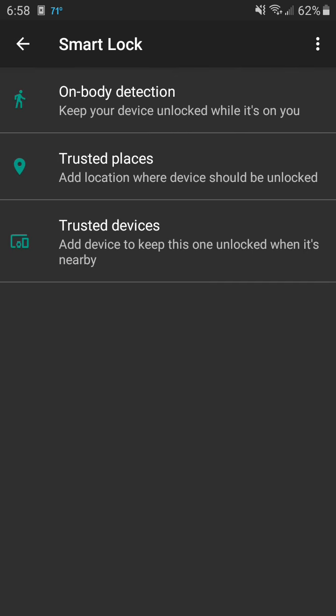You have three options here. I'm going to use trusted places and add my home location.